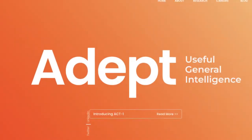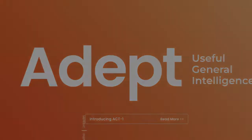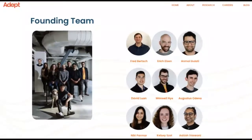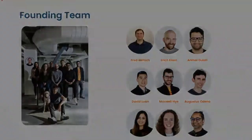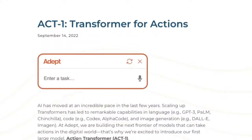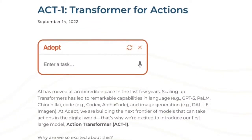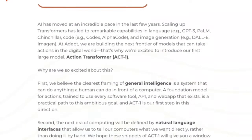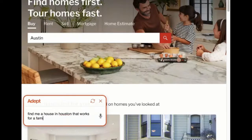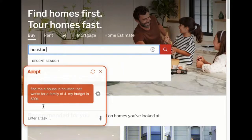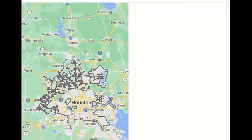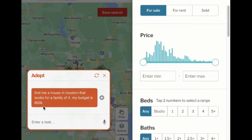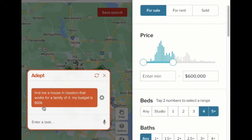Another company at the forefront of this technology is Adept. The company was founded by some former OpenAI and Google employees, so you know that's a recipe for great work to come. The team built an AI software assistant called Act 1 that can interpret written or spoken commands. The team demonstrated how Act 1 may be used in different scenarios — for example, finding a house for a family of four in Houston with a fixed budget. The AI automatically searches the website by typing in a search term and changing the search parameters until a house that matches the requirements appears on the screen.